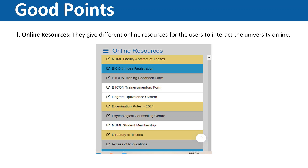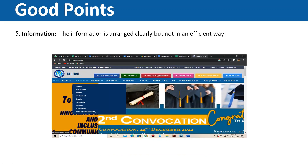The fourth point is online resources. This website has different online resources which can be used to facilitate users — so this is also a good point. The fifth and last good point is information. The information on this website is very simple, accurate, and easily readable. The arrangement is efficient in the sense that the information is simply arranged and easy to understand. So this is also a good point.